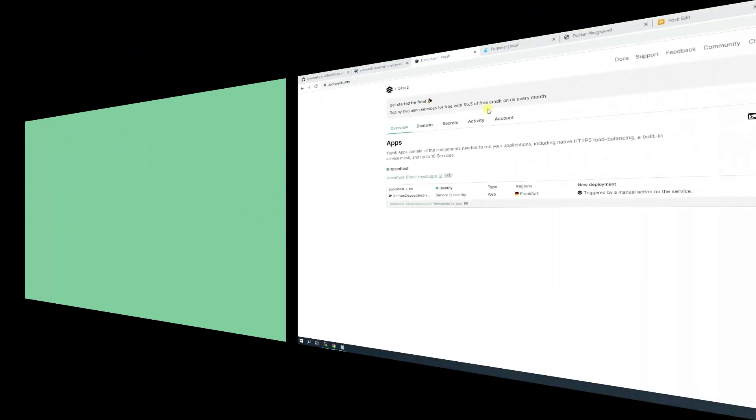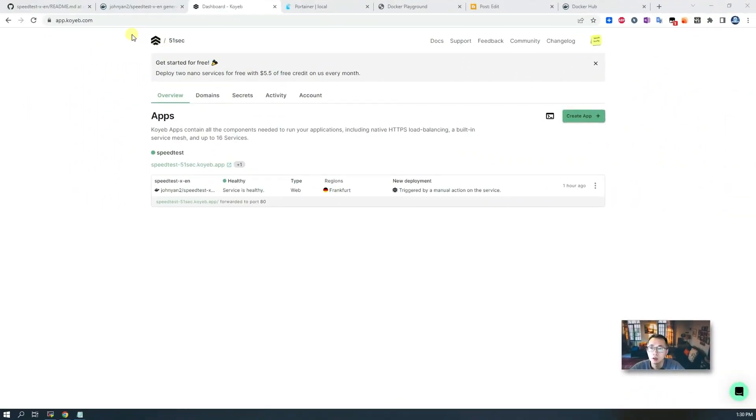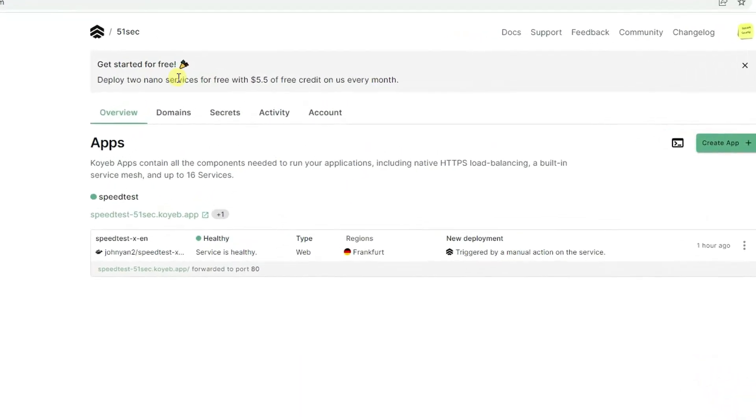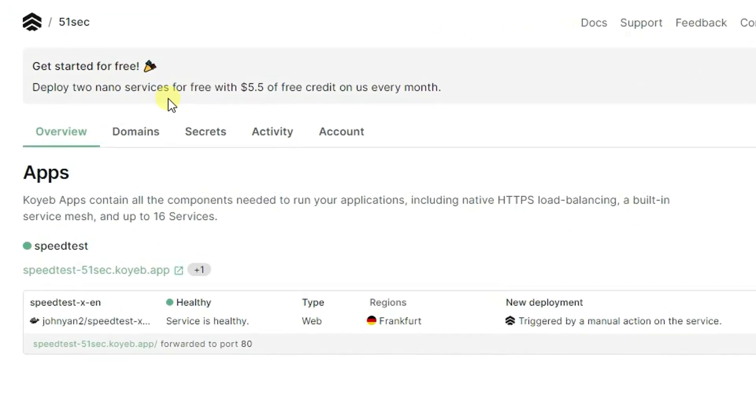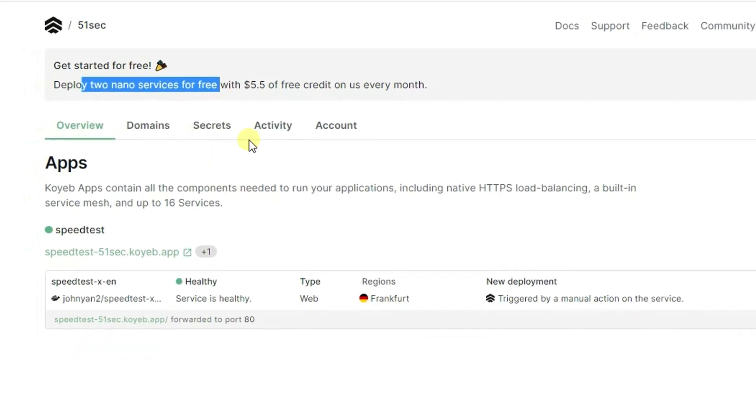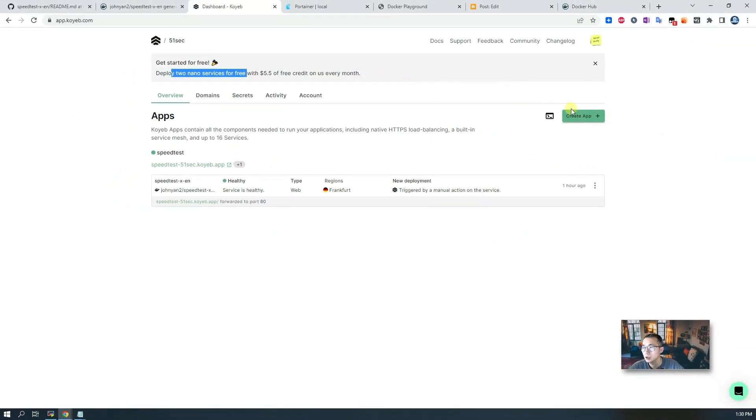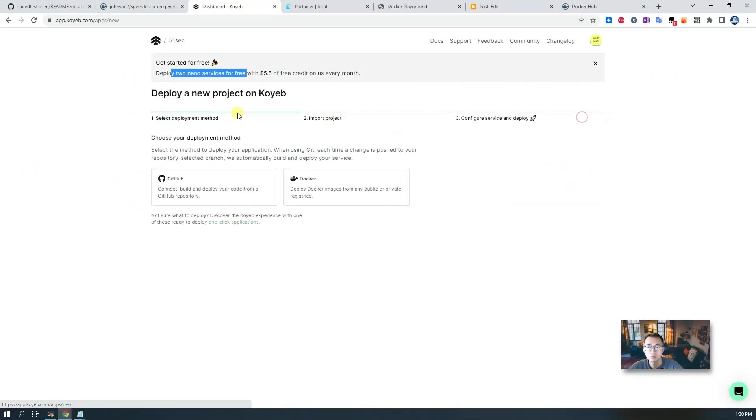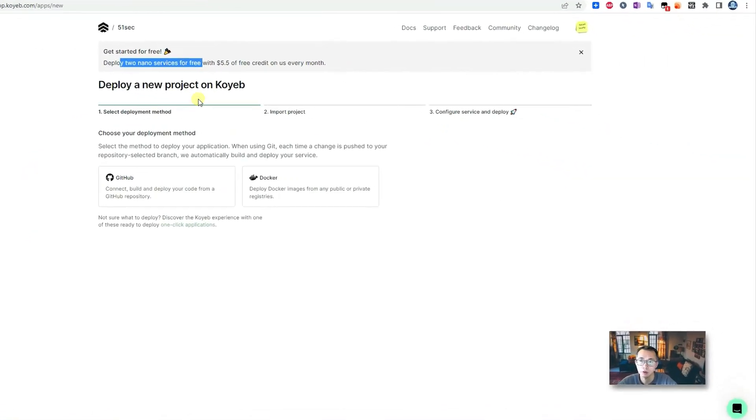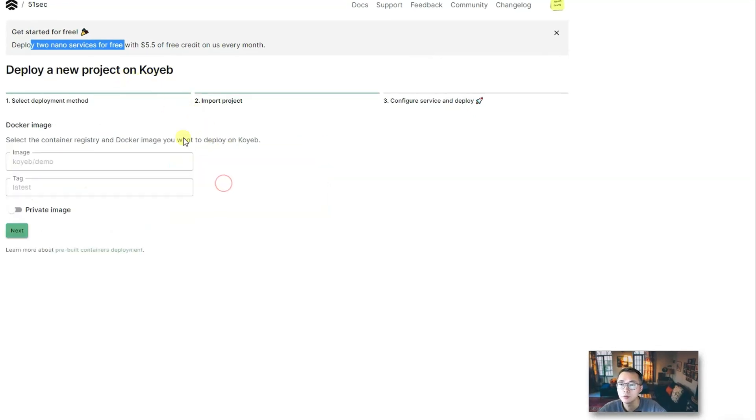Koyeb is a free application hosting platform. You can deploy Docker directly to the platform without any charges. You can have two nano services for free. Once you have your account you logged in, you just go to your dashboard and then create your project from Koyeb.